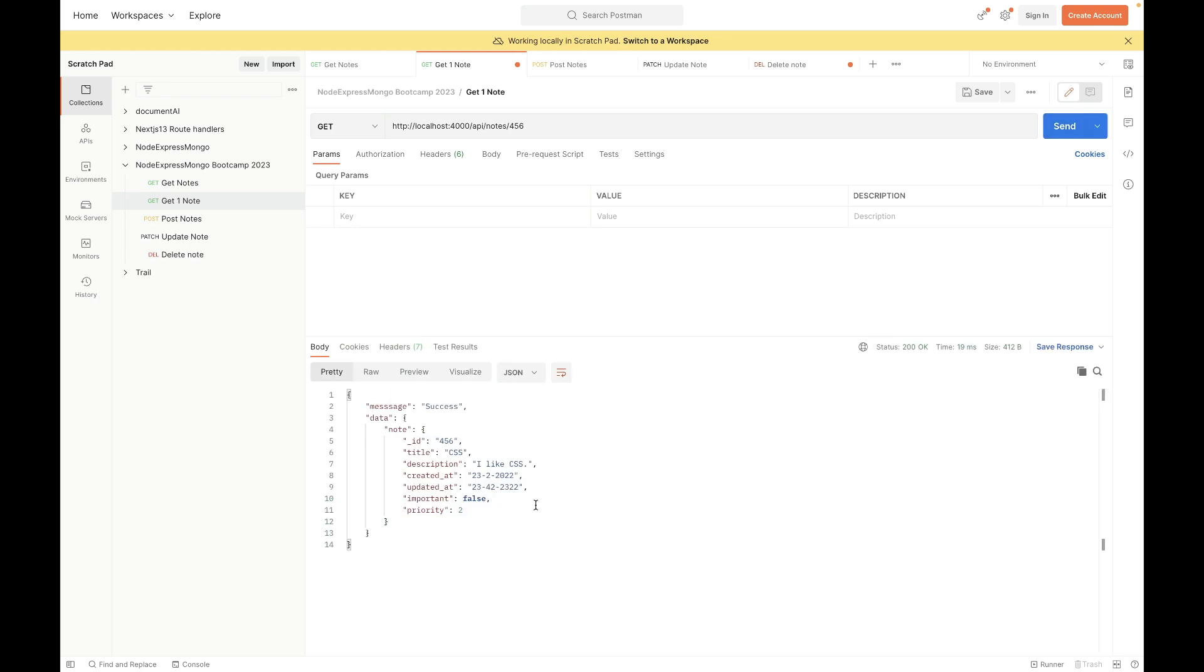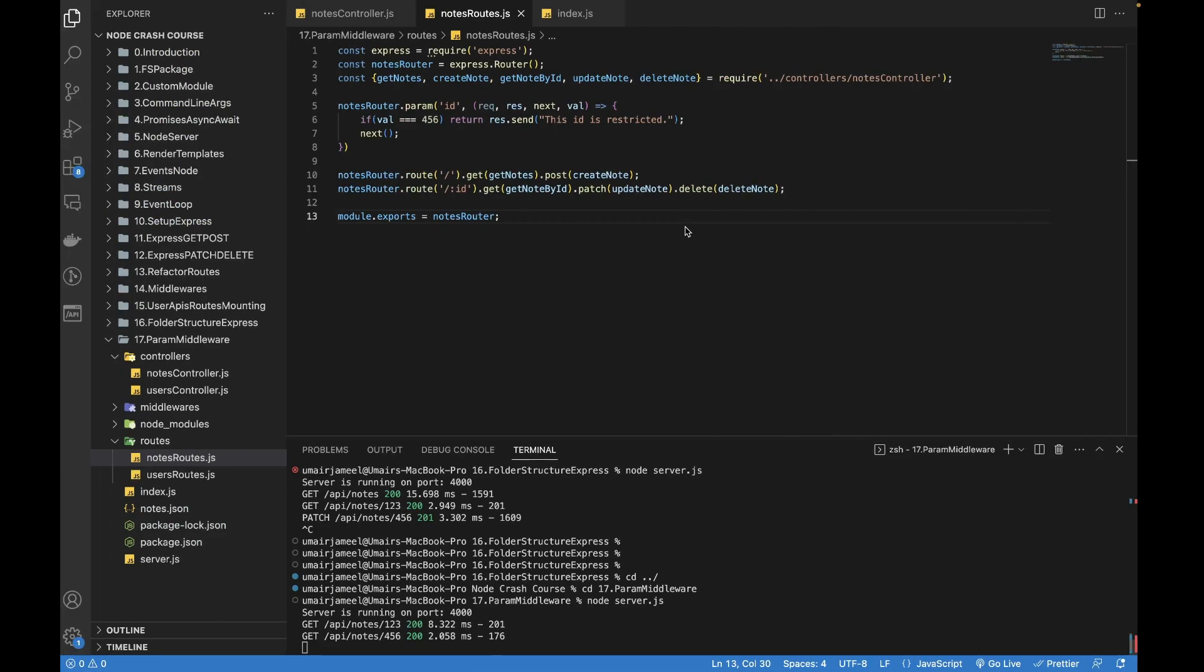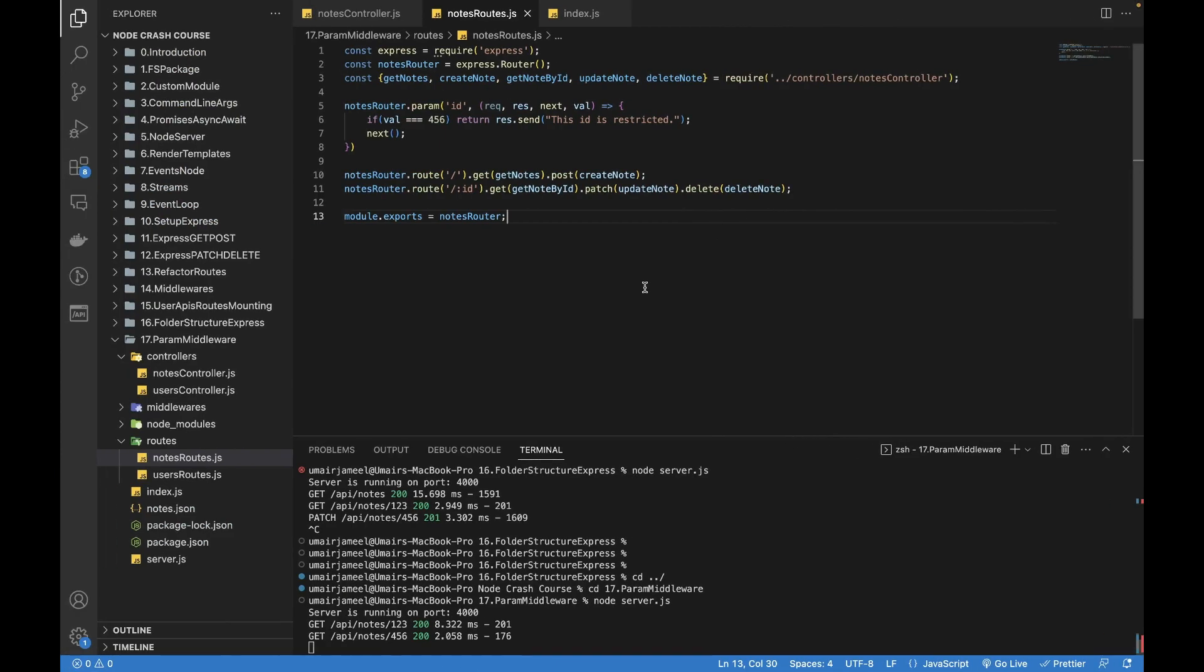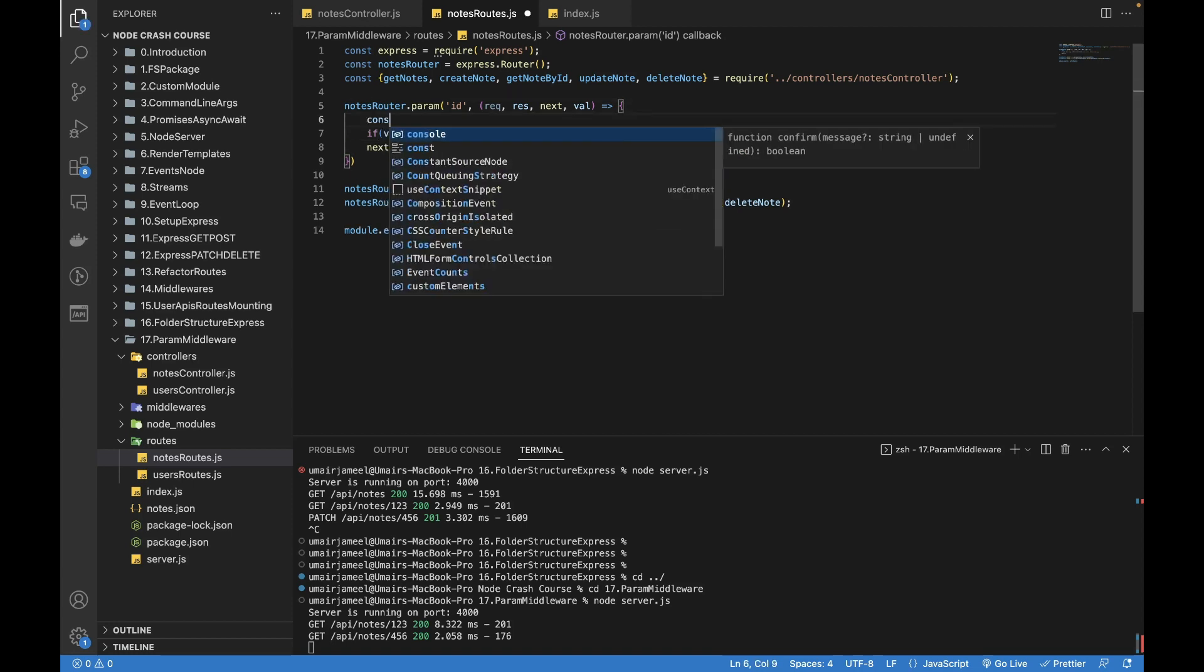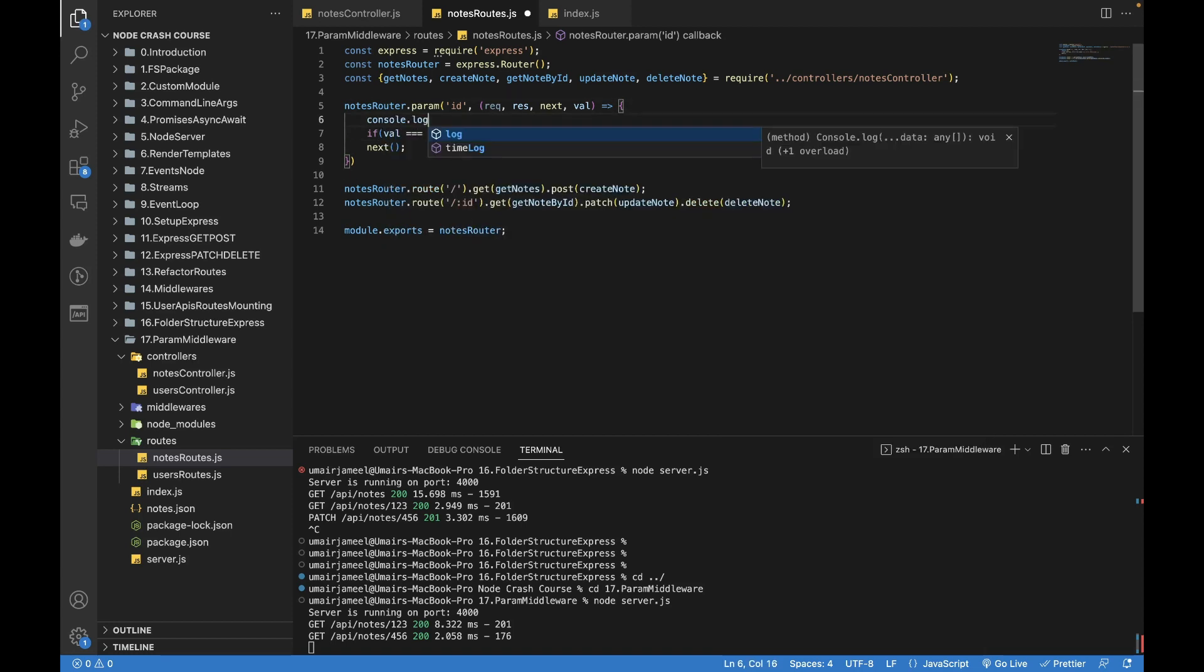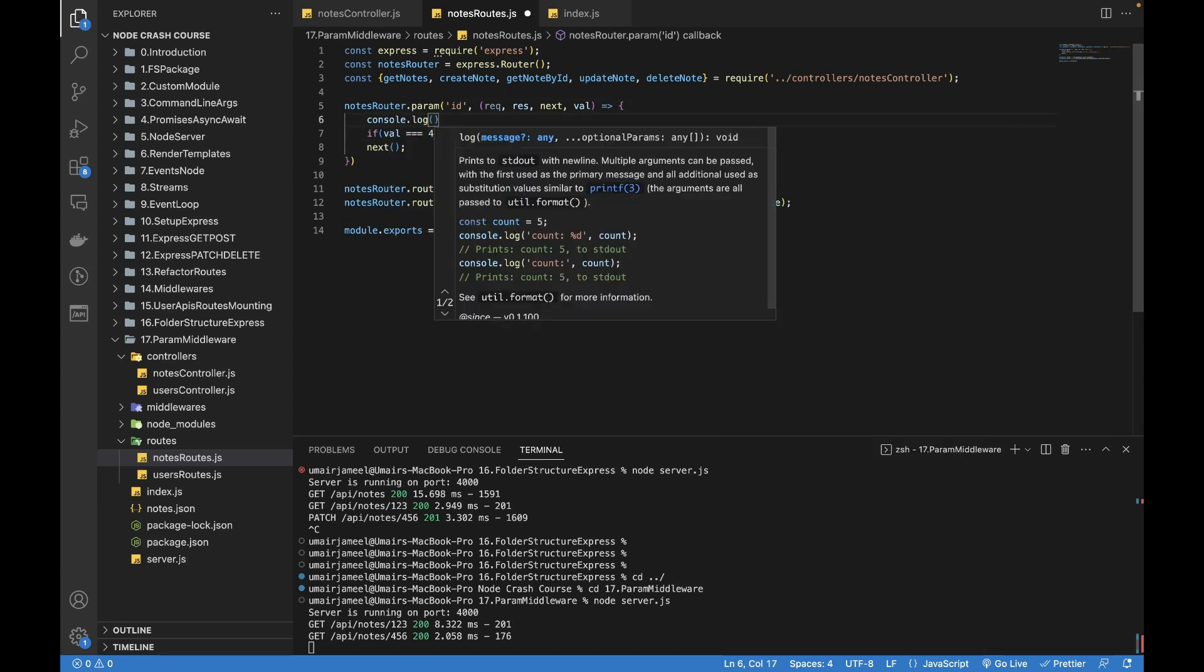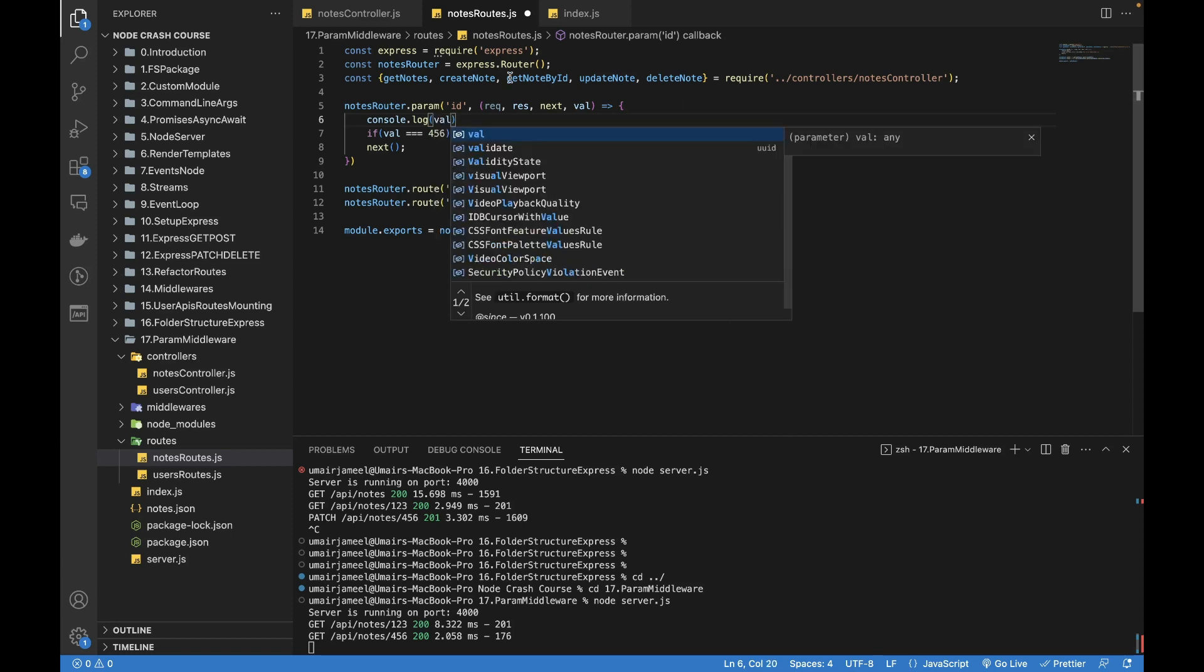Send. And yeah, I can actually get it. Let's move here and let's try to log the value.